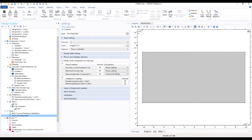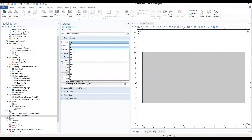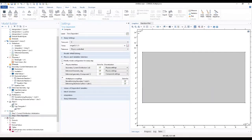In the settings window for time dependence, we locate the steady setting section. From the time units list you have to choose 'each'. In the times text field, you type the range from zero, one, and then four times three.